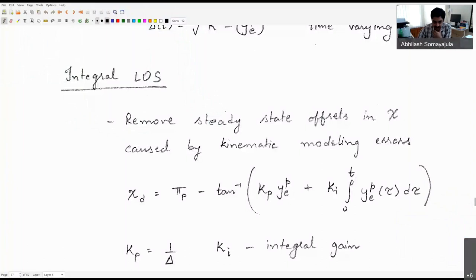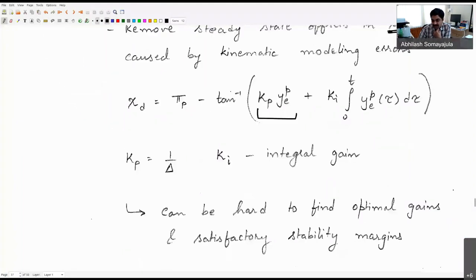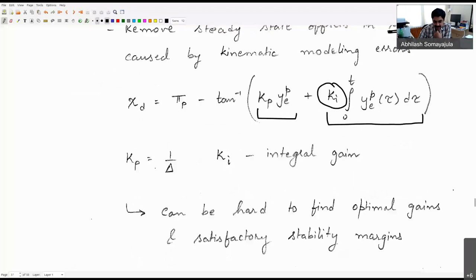In the last class we discussed the integral line-of-sight (LOS) control guidance law, where we wanted to remove steady-state offsets in the course angle χ caused by kinematic modeling errors. The typical approach is to add an integral of the cross-track error term inside the tan-inverse expression, multiplied by an integral gain k_i, alongside the proportional gain k_p, which is generally taken as one over the look-ahead distance. Finding k_i is challenging because we must ensure system stability across all expected operating conditions.